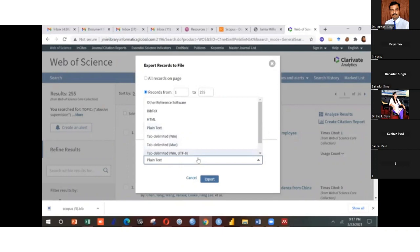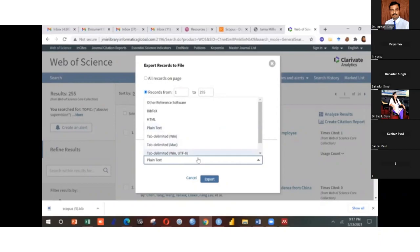So what should you do? You can select either BibTeX or you can select plain text. Plain text is also for Web of Science case.